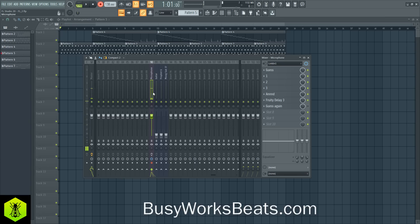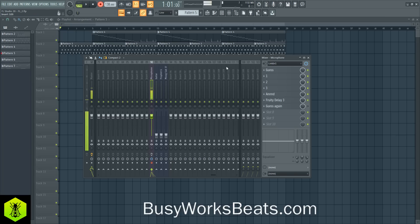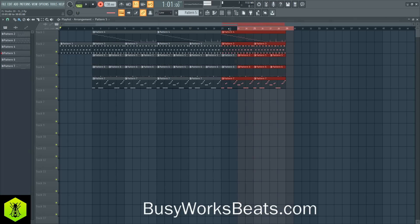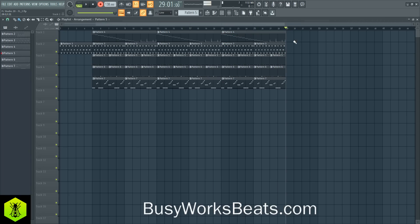That way you can have multiple takes. The only thing about loop mode is that it creates hard cuts at the end. So if you're singing over into the next bar, it will cut it into a new audio clip. If you want to avoid that, I would highly suggest turning loop mode off, or highlight a larger section to keep recording, otherwise it will stop wherever the selection ends.